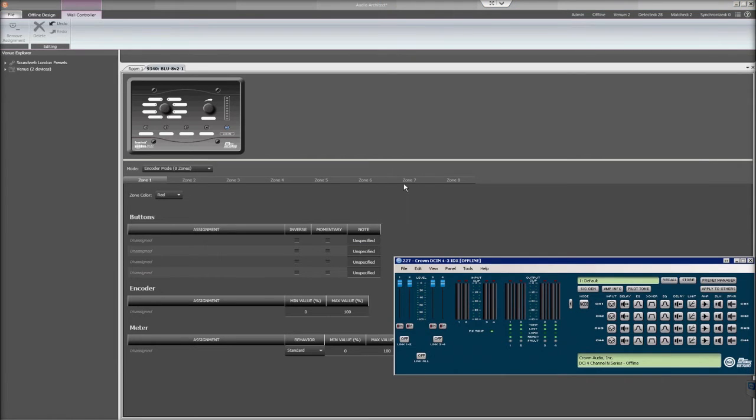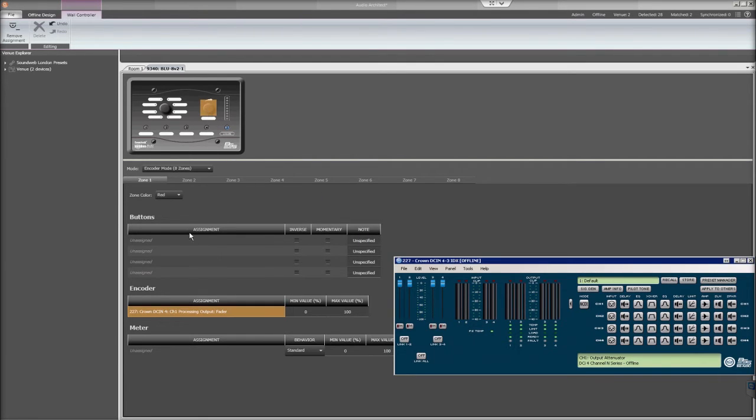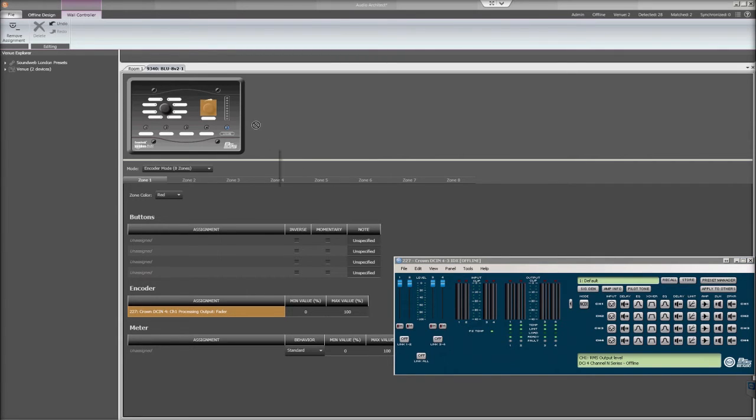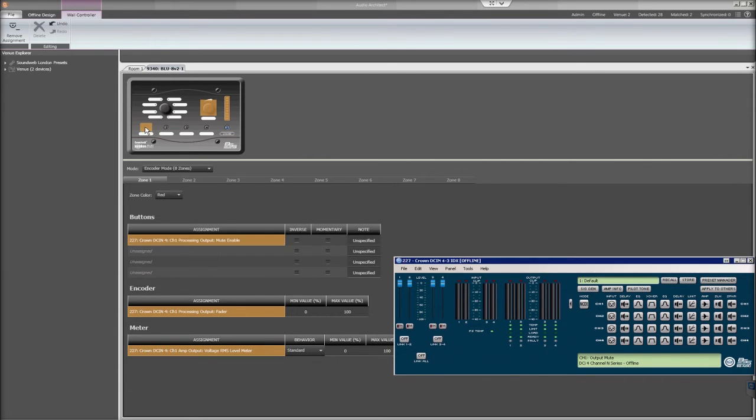To program Zone 1 to control the Channel 1 blue output processing fader, hold down the Control button, click on the Channel 1 blue fader, then drag it to the encoder dial on the Blue8 V2. Next, Control click and drag the Channel 1 output meter over to the LED meter on the Blue8 V2. Control click on the Channel 1 mute button and drag it to button 1 on the Blue8 V2 to have the option to mute that channel.